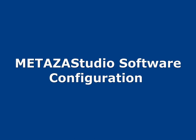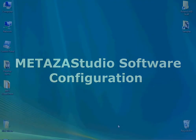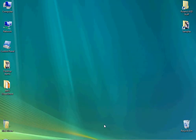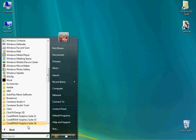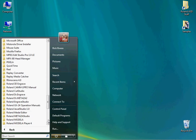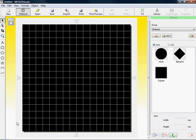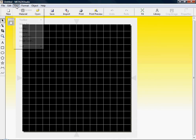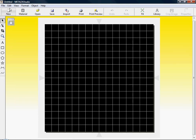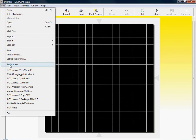Once the MPX80 driver has been configured, we'll now configure MetaZone Studio. First thing we want to do is launch MetaZone Studio. Once we launch MetaZone Studio, we'll click on File and Preferences.